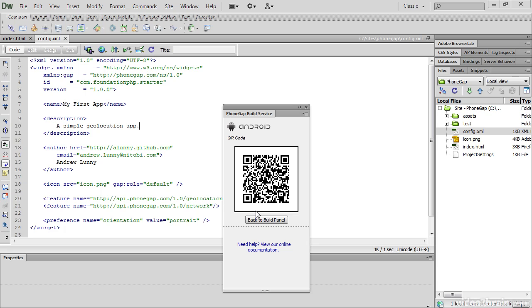However, before you can load an app from PhoneGap Build with a QR code like this, you need to open your Android settings, go to Applications, and select Unknown Sources to allow installation of applications that haven't been downloaded from the Android market.